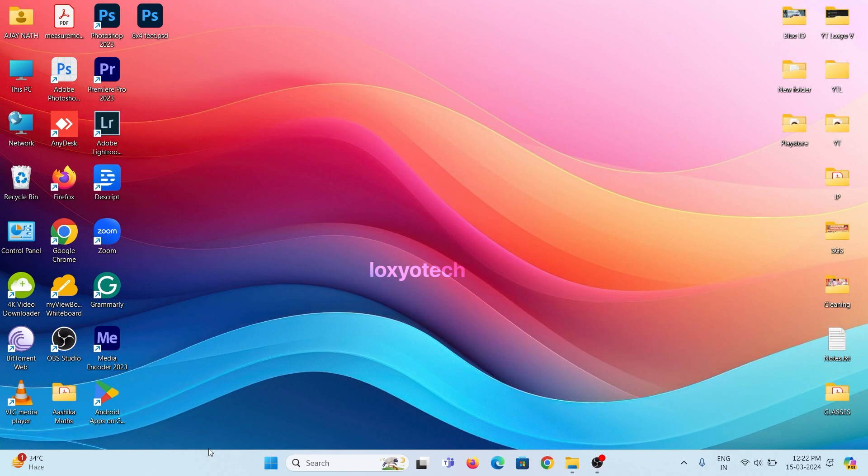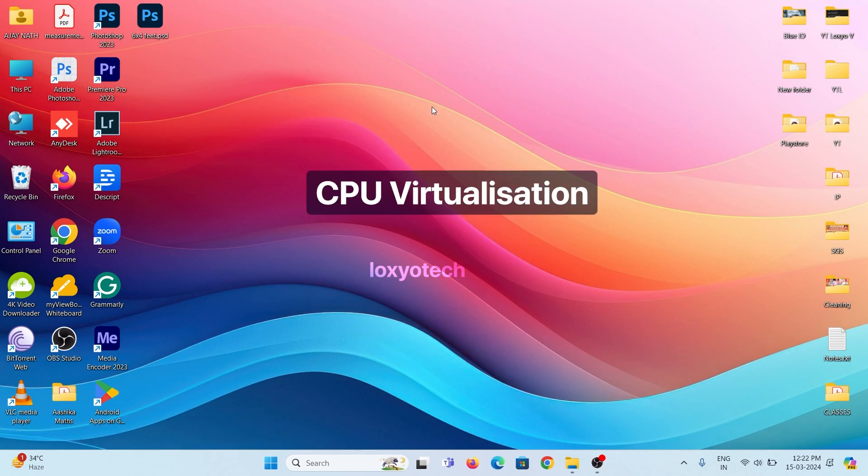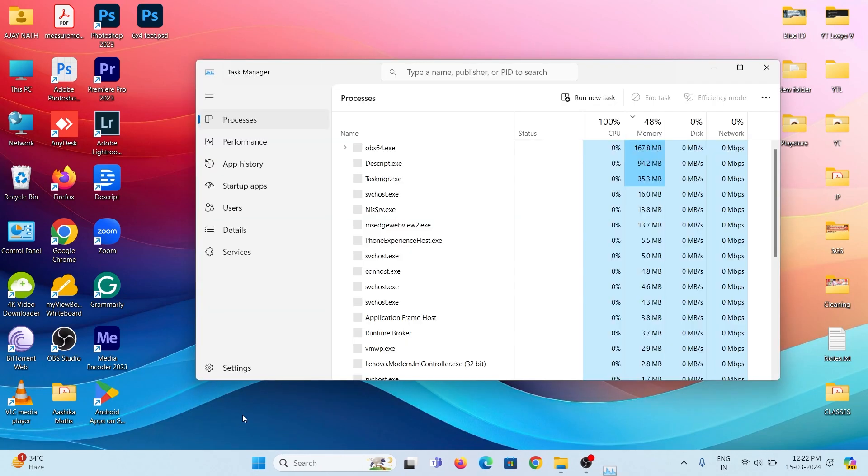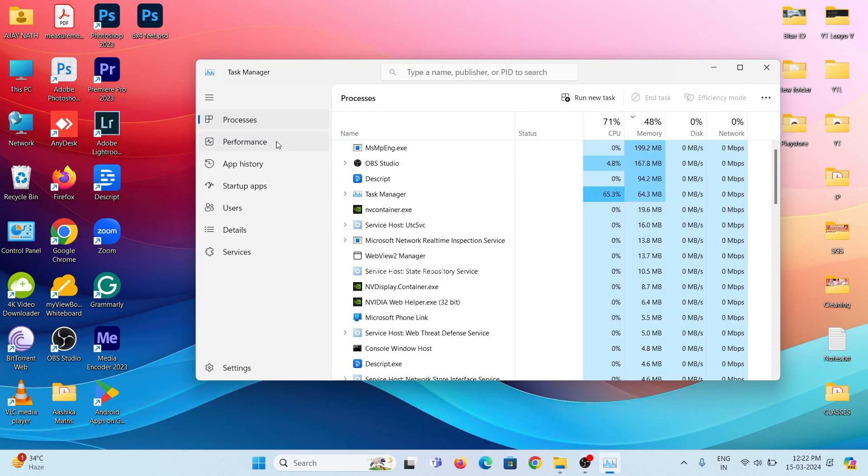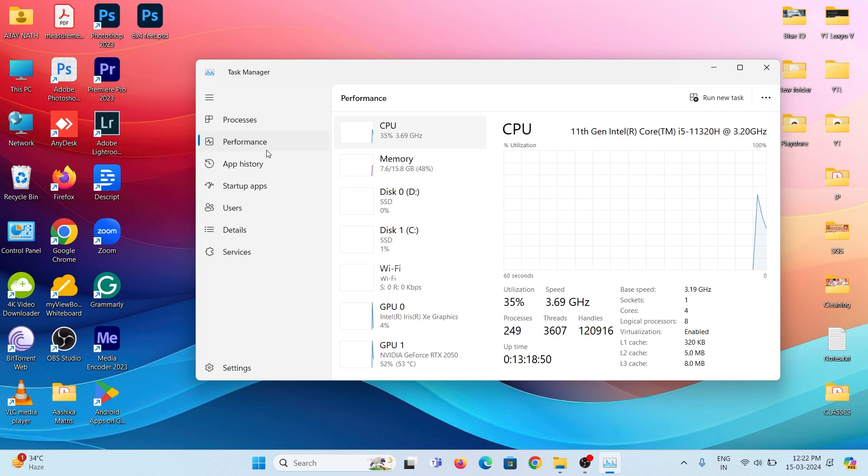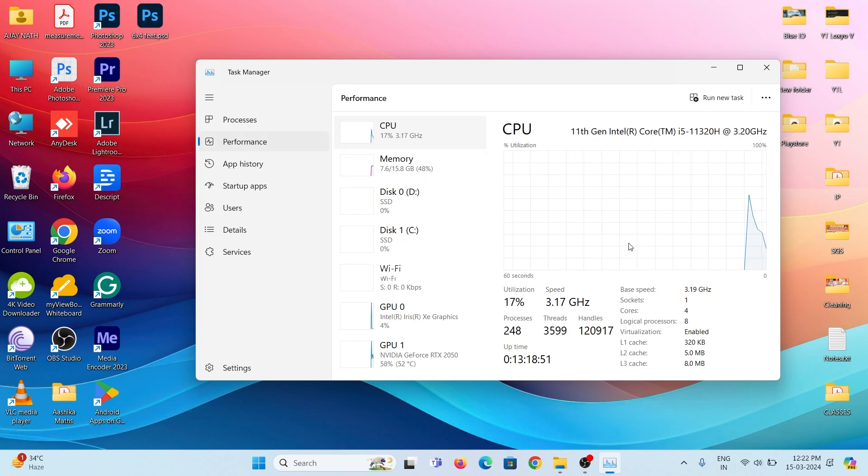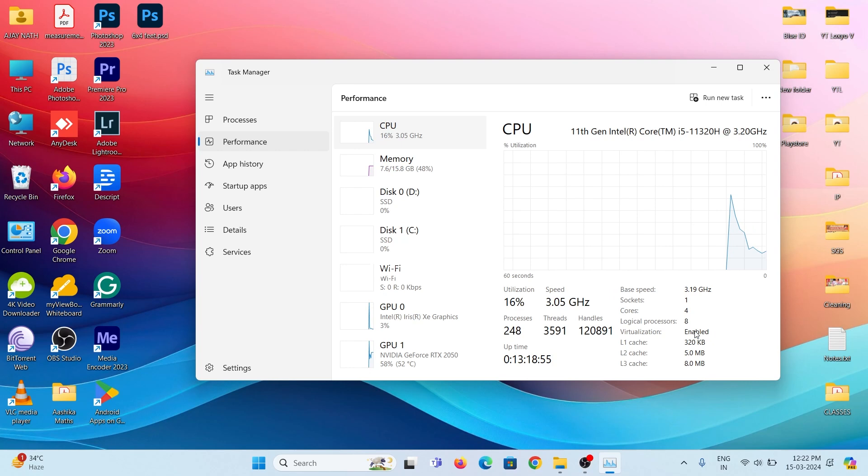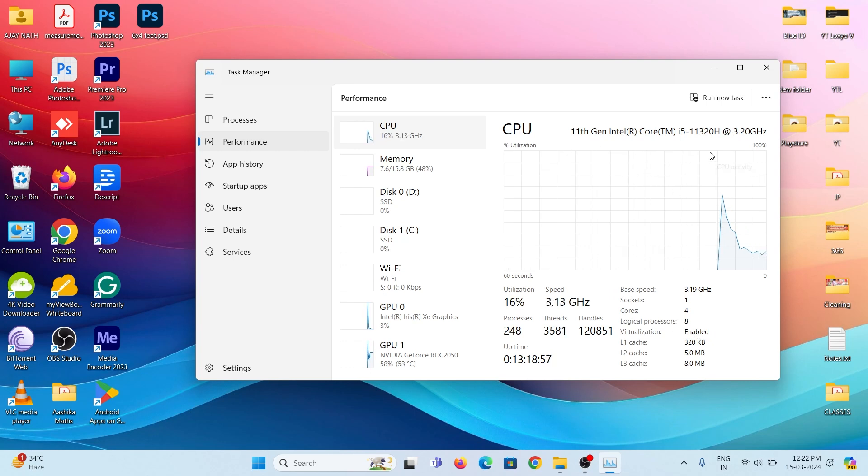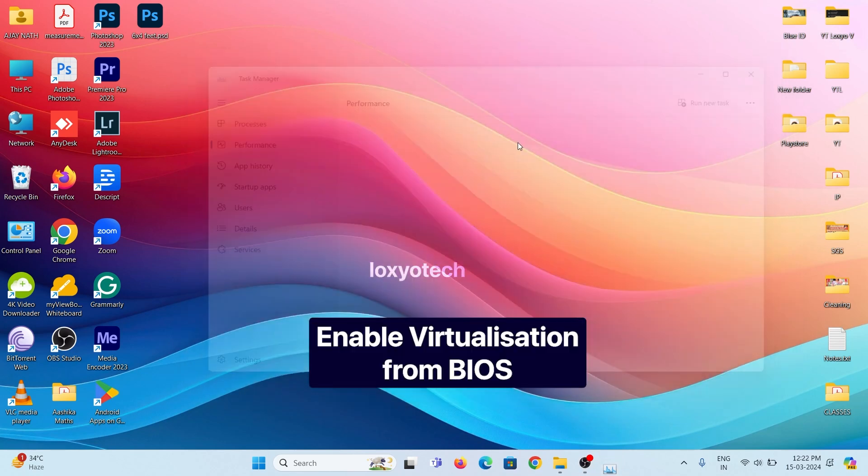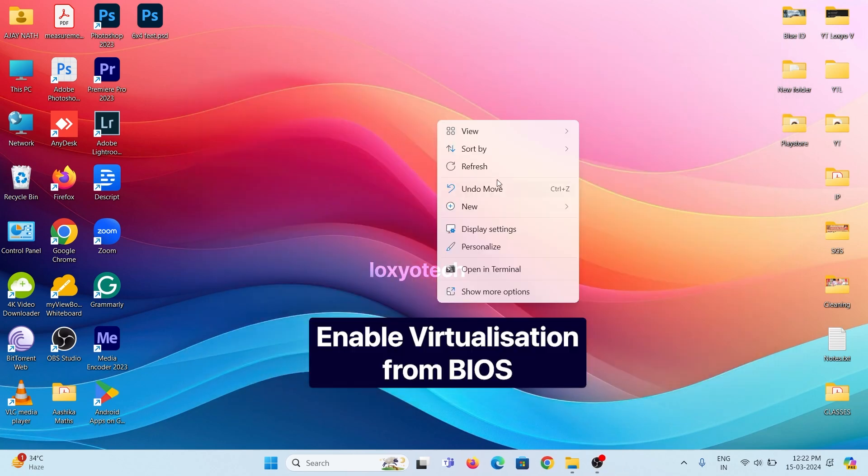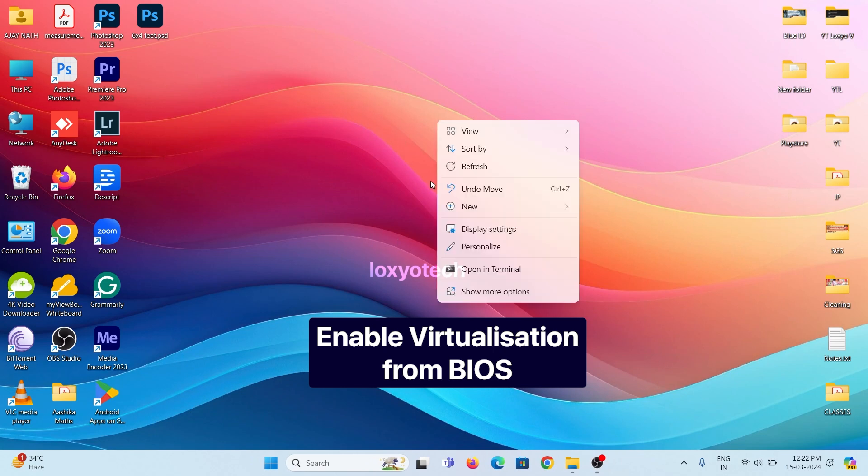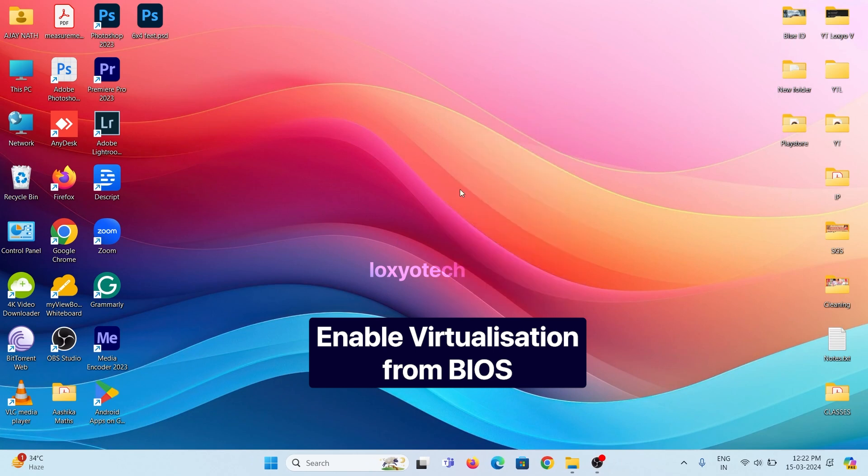First, you need to enable CPU Virtualization and check whether your CPU Virtualization is enabled or not. Right-click on the Start Menu bar and open Task Manager. Then click on the Performance tab. Open CPU Configuration. Here you can see my CPU Virtualization is enabled. If your virtualization is disabled, then first enable the CPU Virtualization from your BIOS settings.